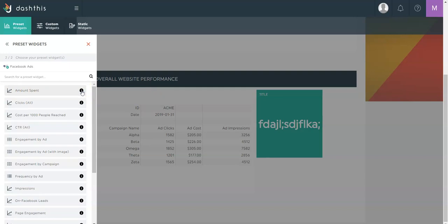Just note that if you connected more than one Facebook ads account, the preset widget will automatically aggregate data from all the accounts you connected to this dashboard.